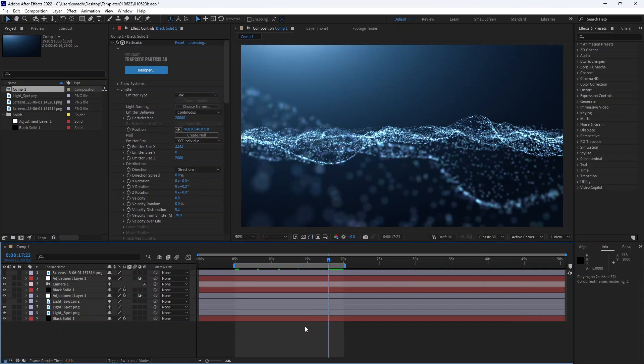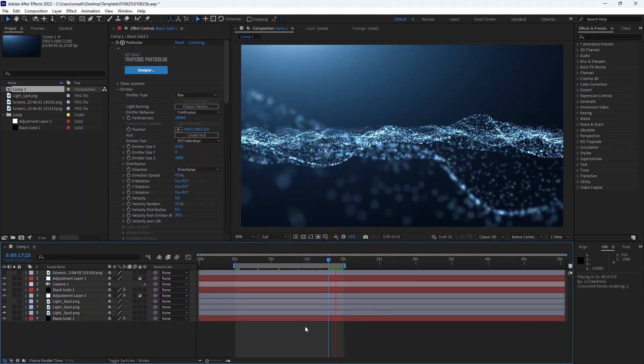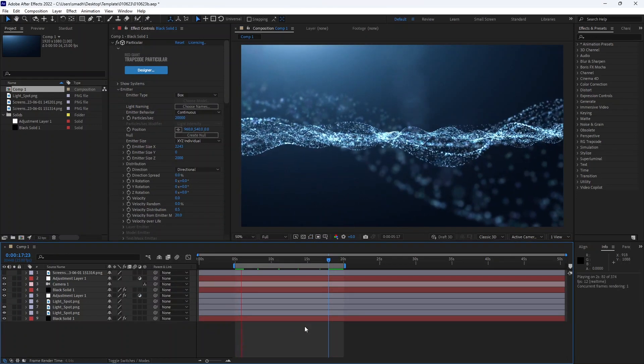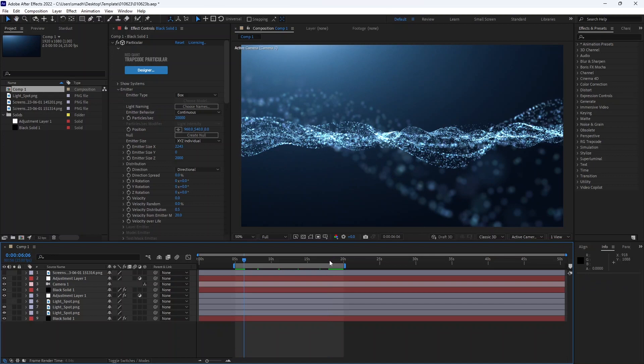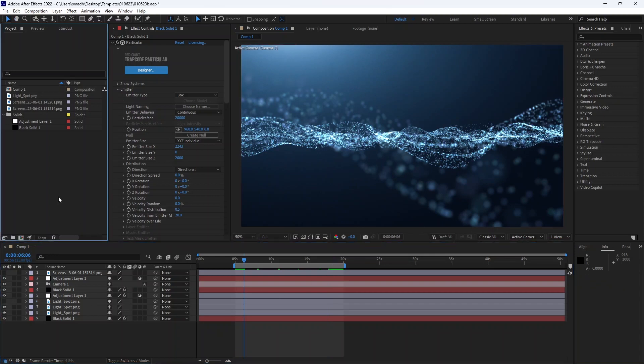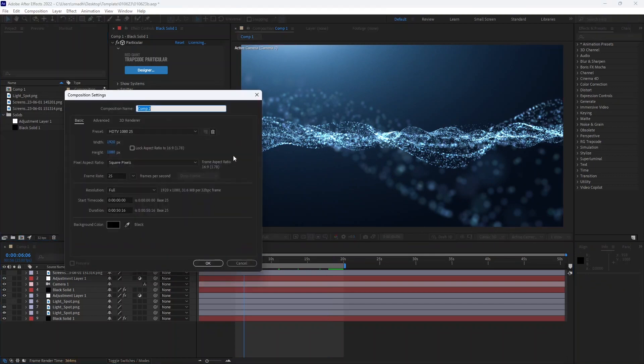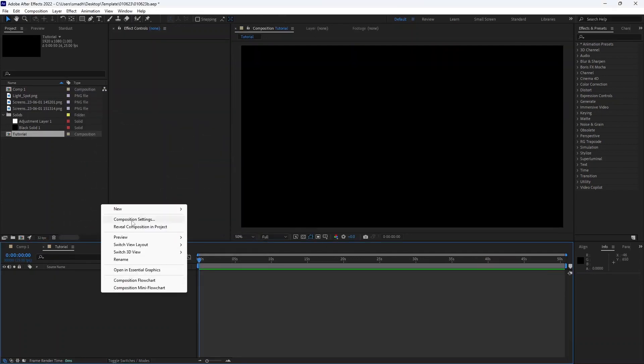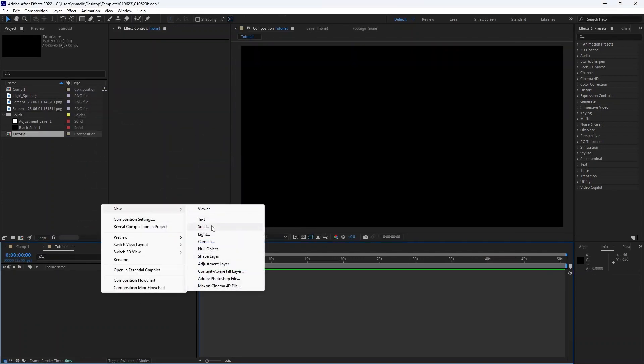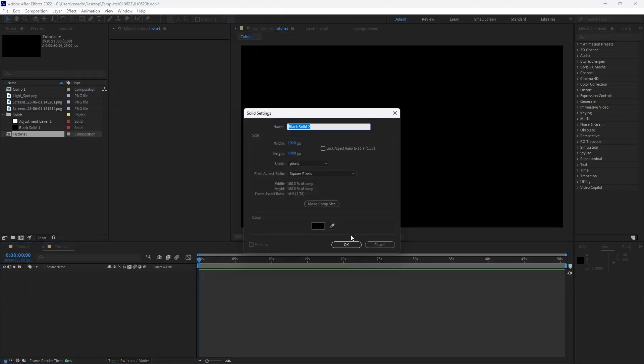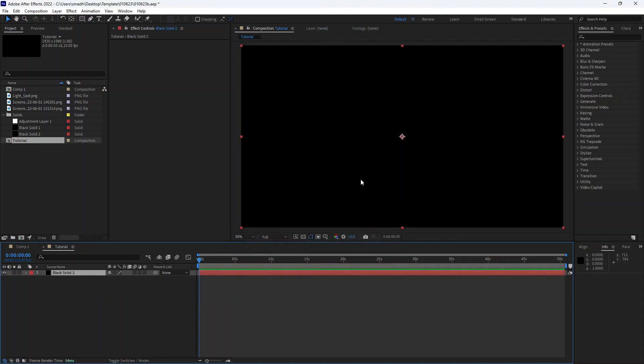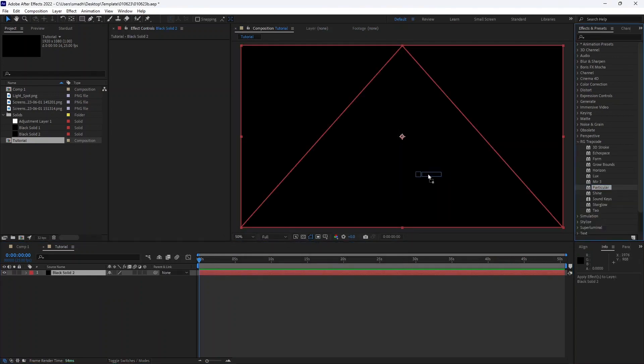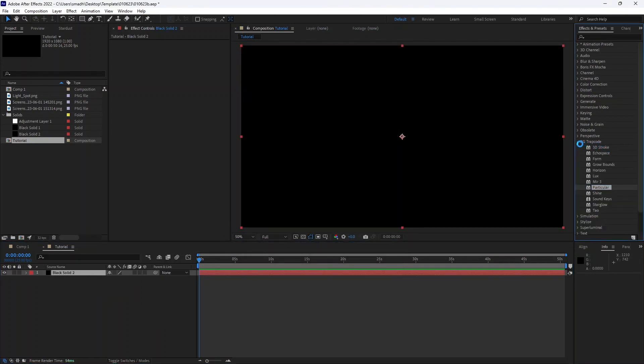Today we are going to create this beautiful cinematic particle effects in After Effects using the Particular plugin. Usually I use Stardust to create particle effects, but Stardust has stopped development and in the latest After Effects version is not working properly. So I have stopped the Stardust plugin and started to work with Particular.